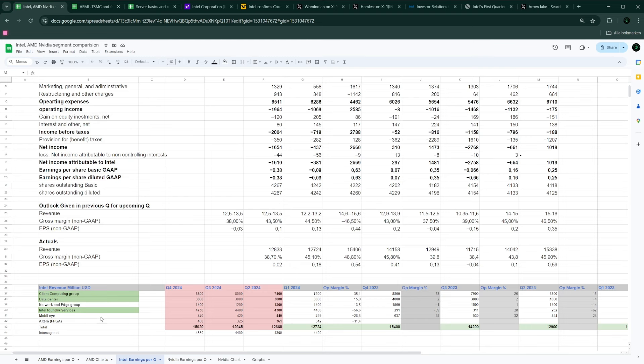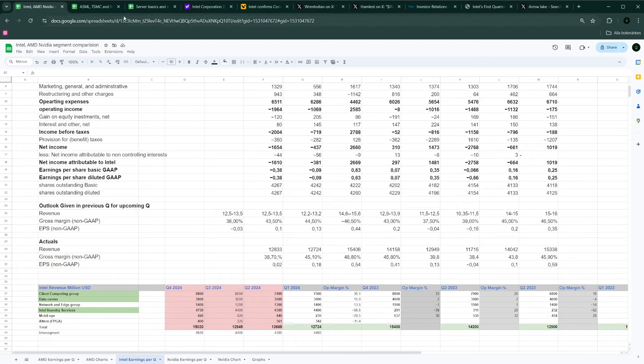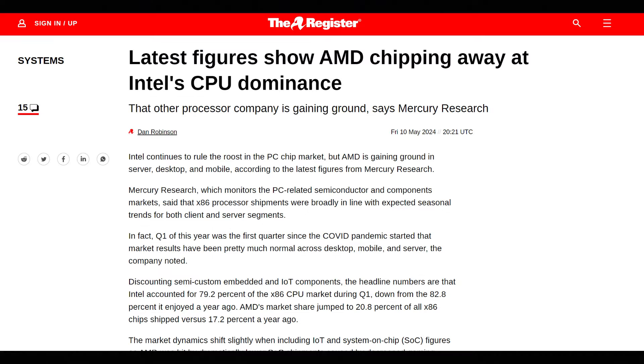So, the manufacturing capability. But right now, the biggest segment is actually the client computing group. And that's the segment that makes them most amount of money with the best operating margin. And also going into data center. Now, data center is a really interesting one for Intel.